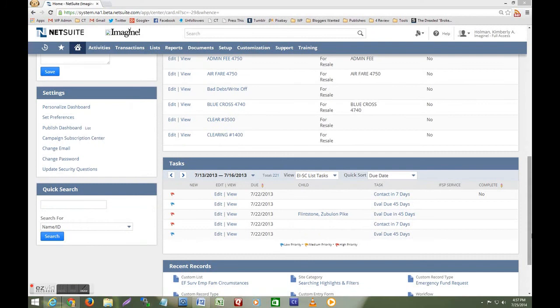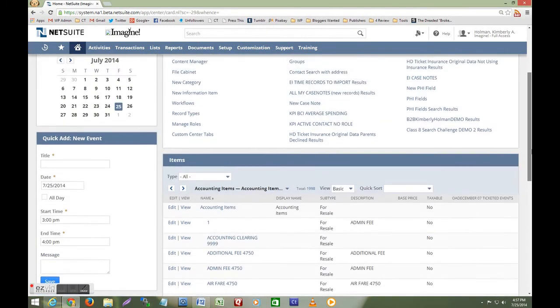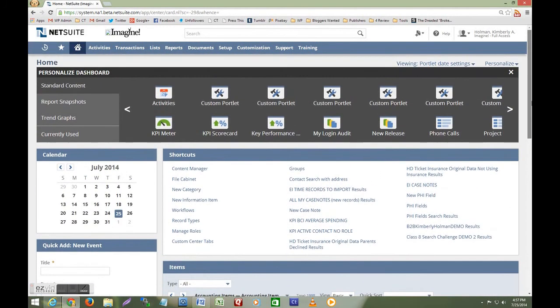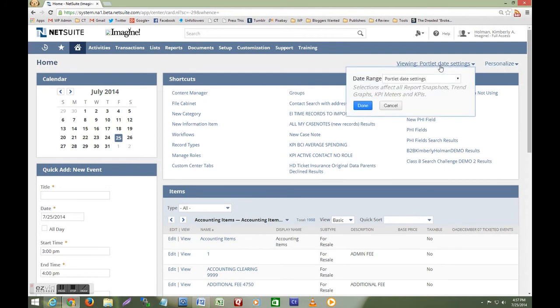Let's take a look at one more feature of the dashboard. I'm going to scroll to the top of the page and I'm going to close the visual tool by clicking on personalize. Now take a look at this other option right here to the left. Portlet date settings.